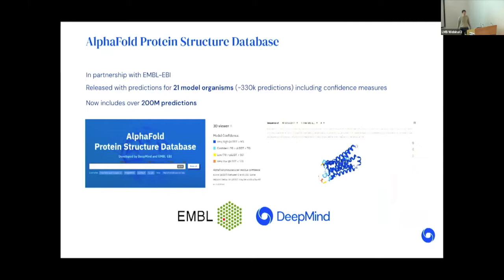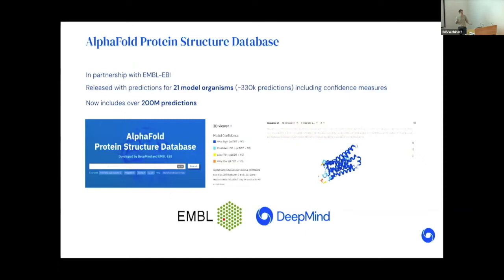There's the AlphaFold Protein Structure Database. We launched it with predictions for 21 model organism proteomes — about 330,000 predictions. It now includes 200 million predictions, covering pretty much everything in UniProt, and we plan to continue improving and expanding. It's an enormous resource. We hope it will enable what I would consider structural metaproteomics: large-scale studies not just of how AlphaFold can be used in place of one experiment, but understanding differences within families, differences over evolution, genome mining, and more.